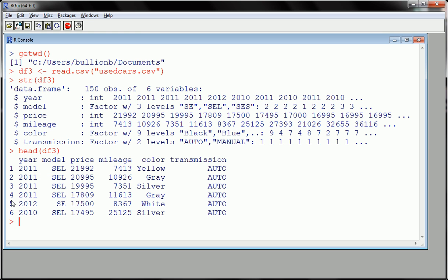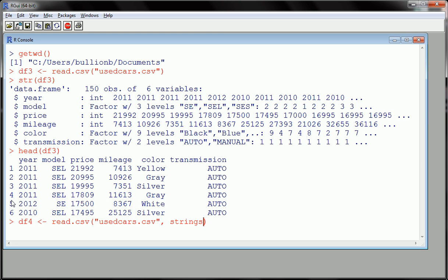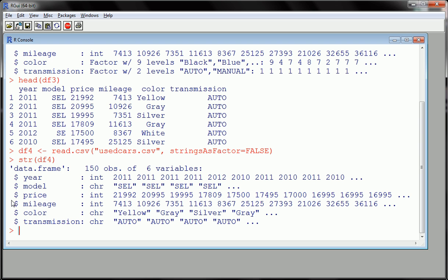Now, let's go back slightly and look. Let's create a new data frame. Let's read the same data in. Let's call this data frame four because I want to compare data frame three to data frame four. And this time, let's use that strings as factor and set that to false. Okay? And let's look at the structure of DF4. You'll notice that everything is identical except that it did not convert model, color, and transmission to factors. It left them as characters.